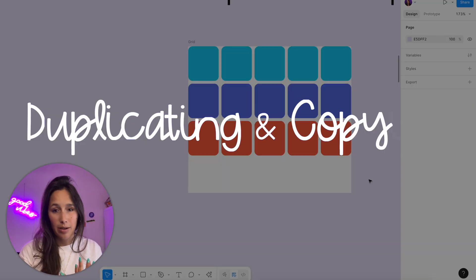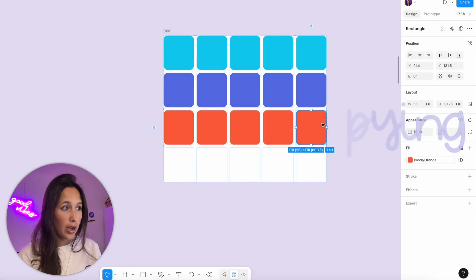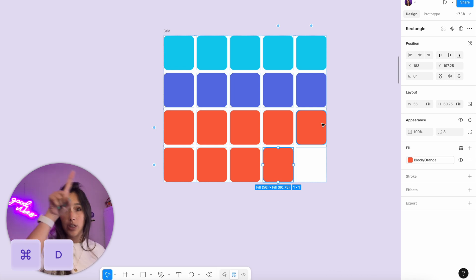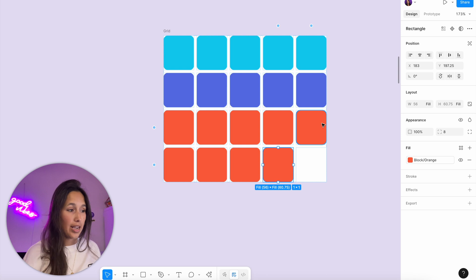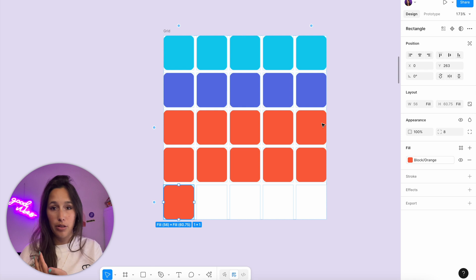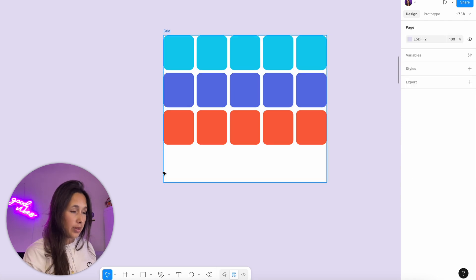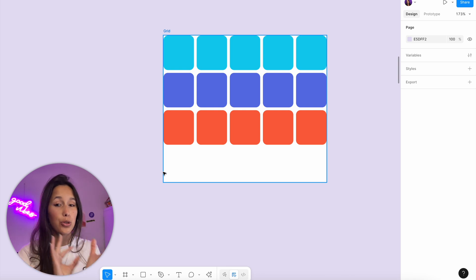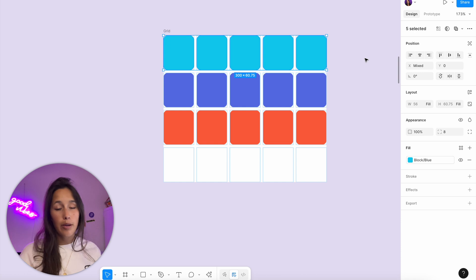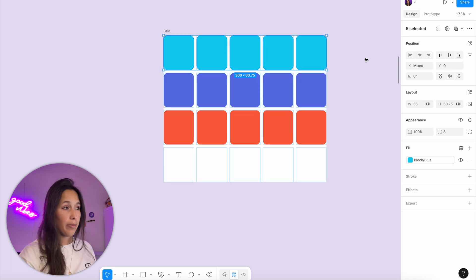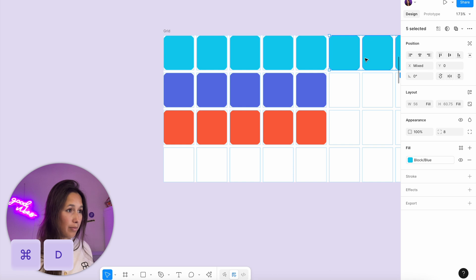Now let's look at how you can duplicate elements inside of a grid. Let's say I want to add more of these squares — I'll select one of the orange squares and Command D to duplicate. It duplicates going top left to bottom right, in a snake pattern. Once I've filled up the grid, if I Command D again, it will just add another row — it will forever keep going. But we need to be careful with the difference between copy-paste and duplication when working with multiple elements.